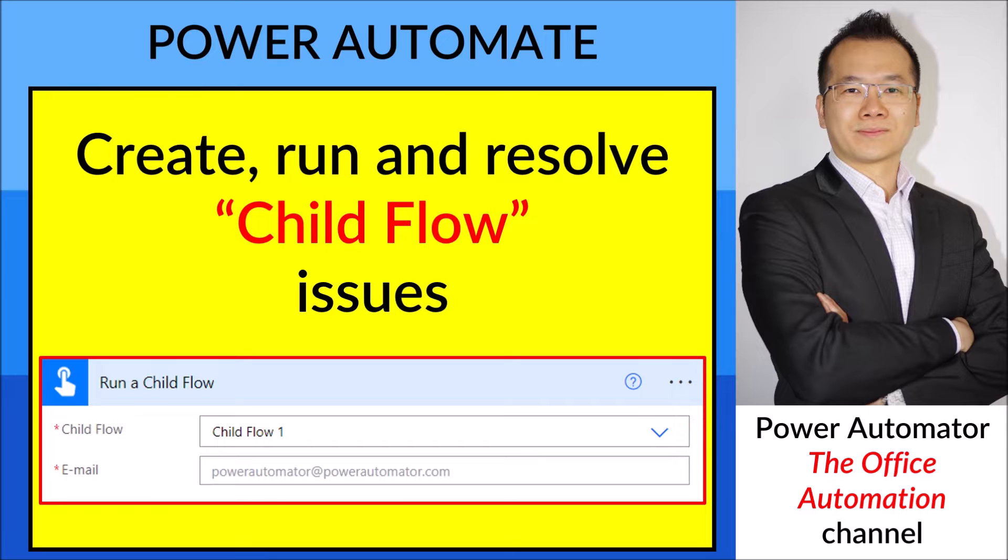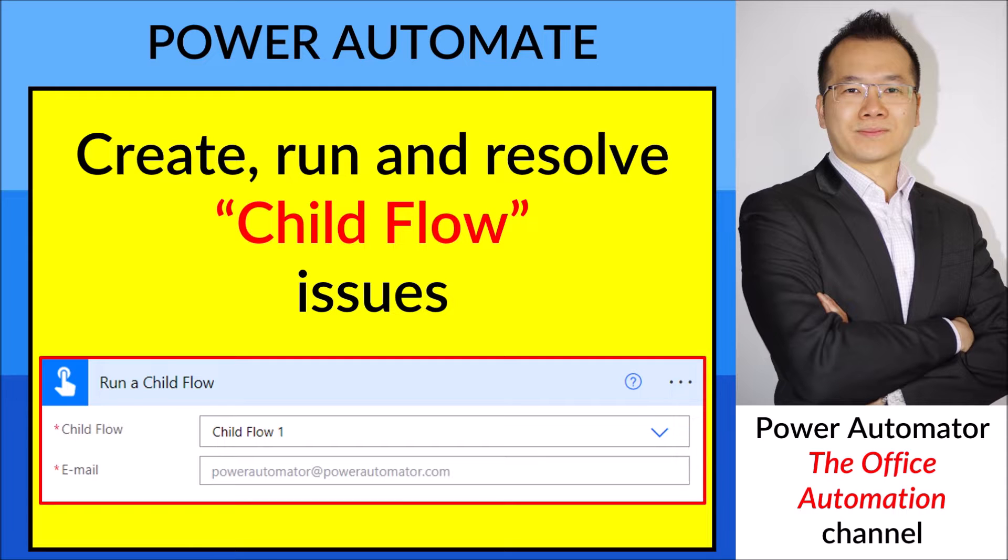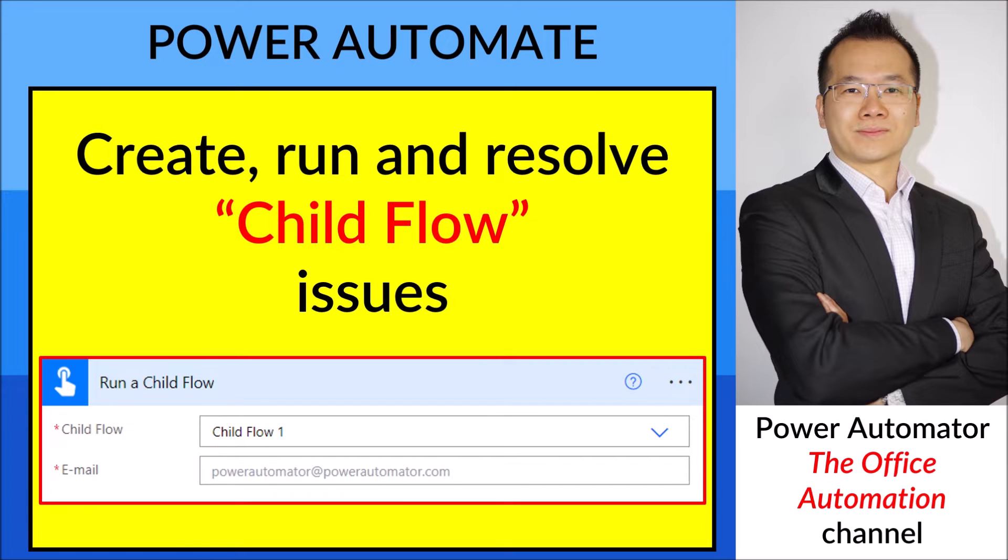It's a good thing to have Child Flow because it makes your flow more organized. Within a flow we can call multiple child flows, and when you want to fix a flow you can just go into the child flow itself and fix it instead of going to your main flow with all the flows.